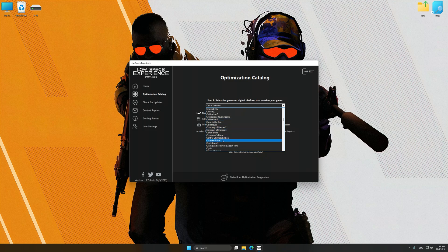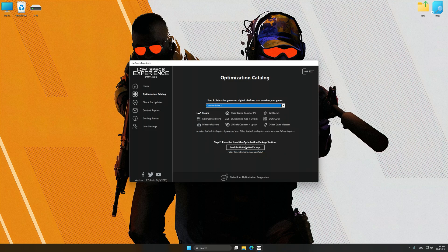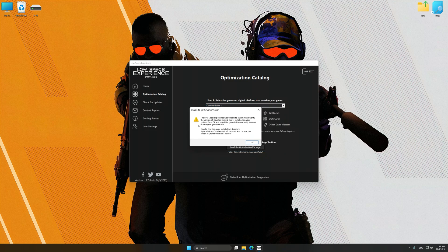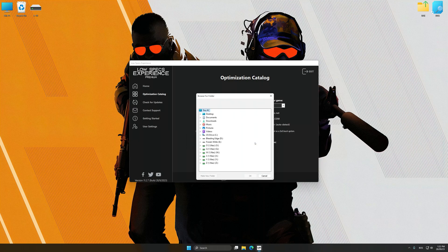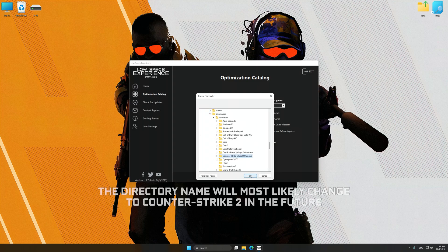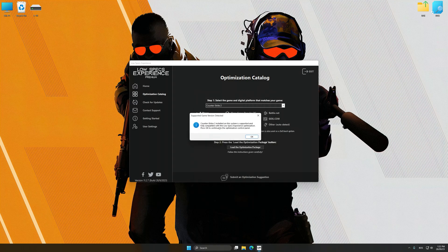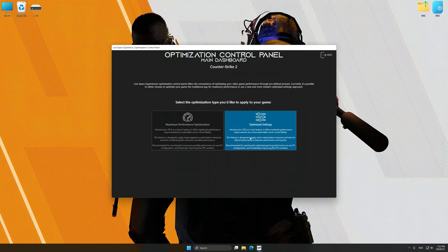Once done, press the load the optimization package button. If the Low Specs Experience does not automatically detect a supported game version on your system, manually select the game installation directory, press OK and the optimization control panel will load.